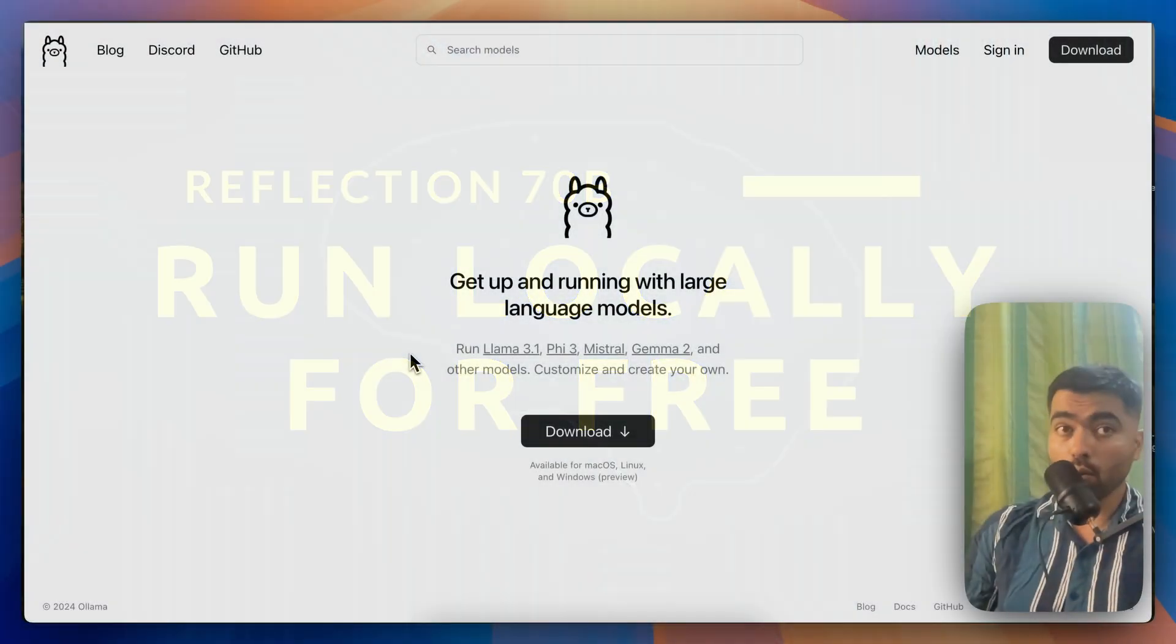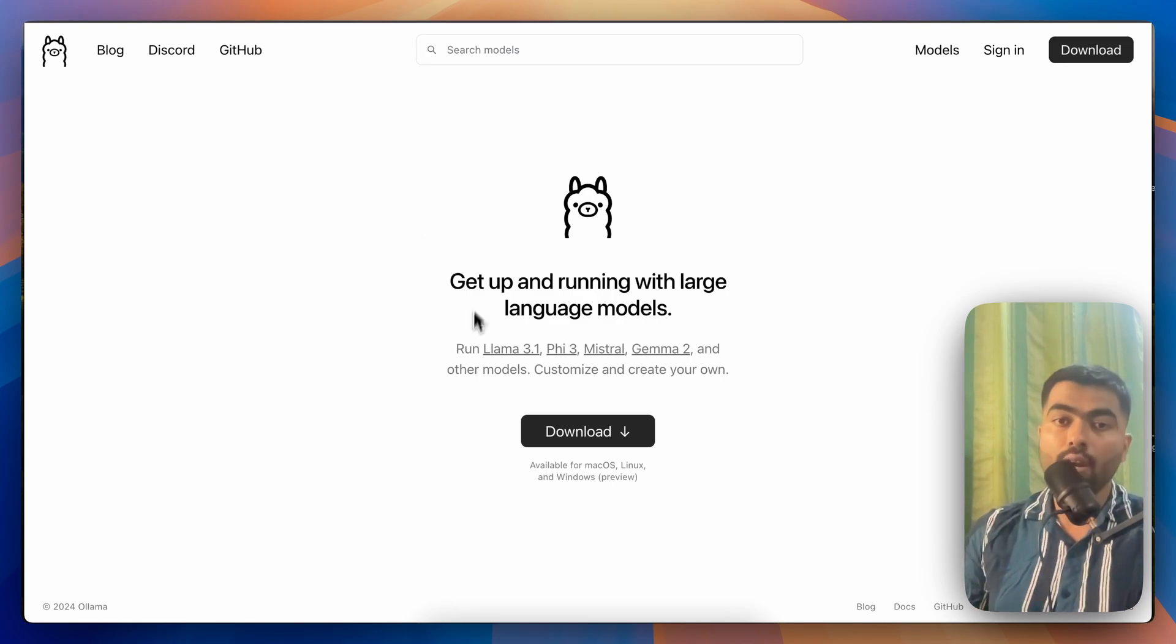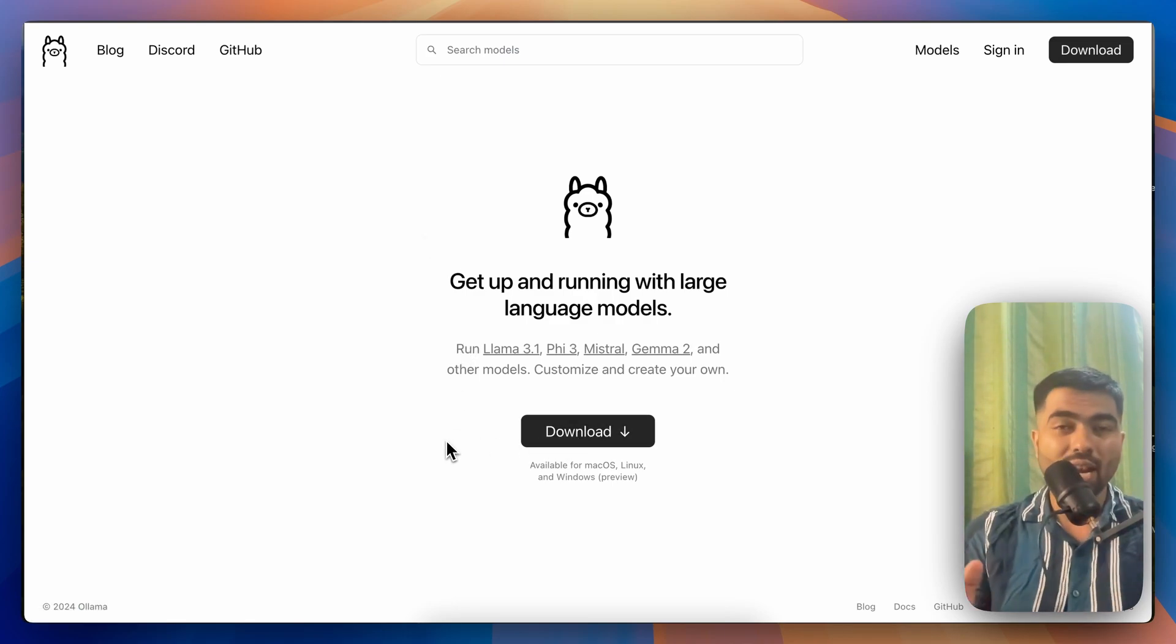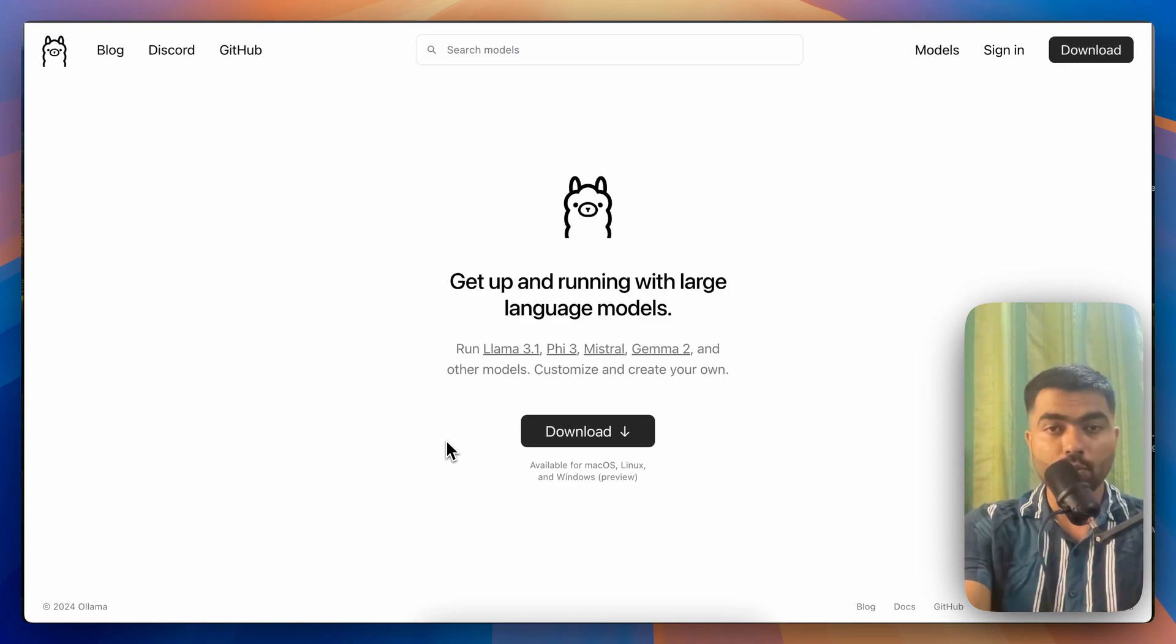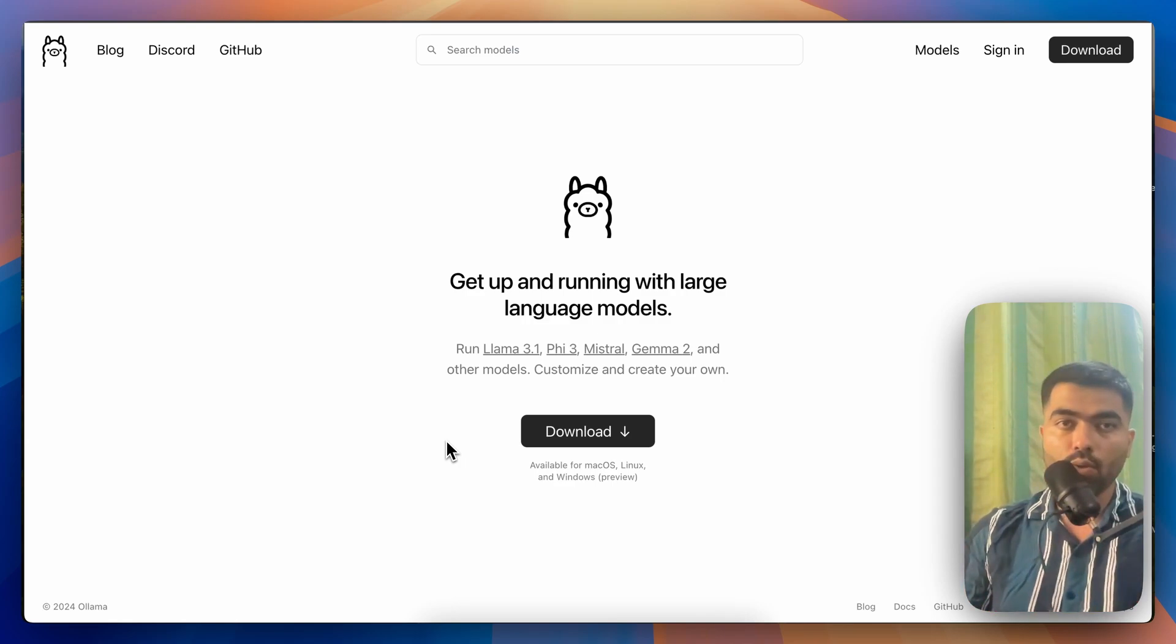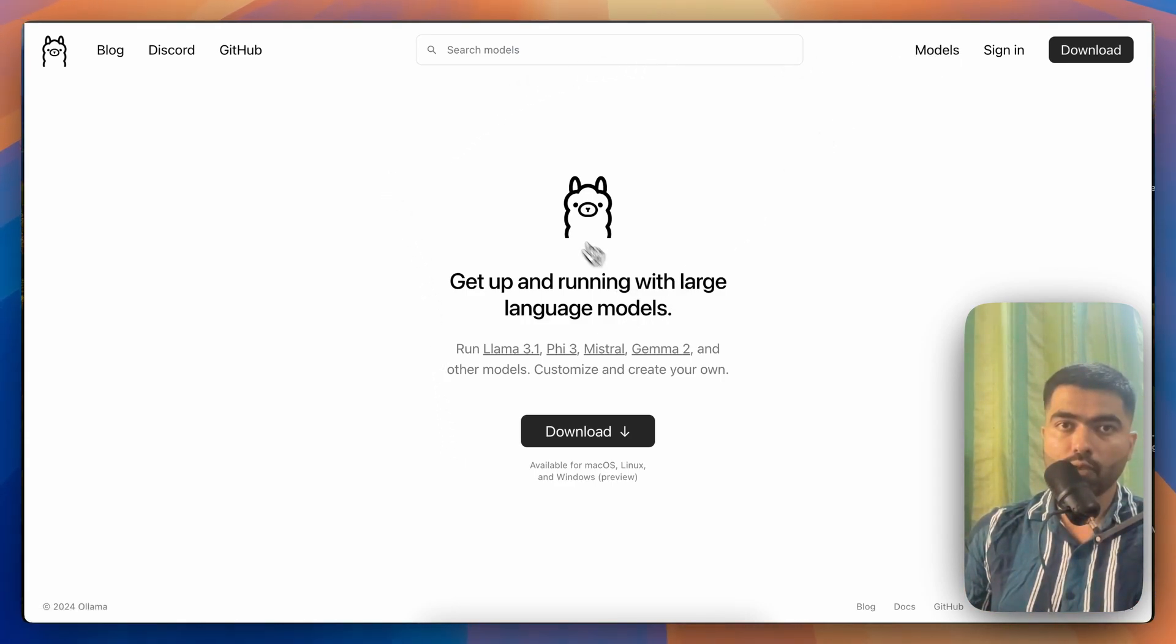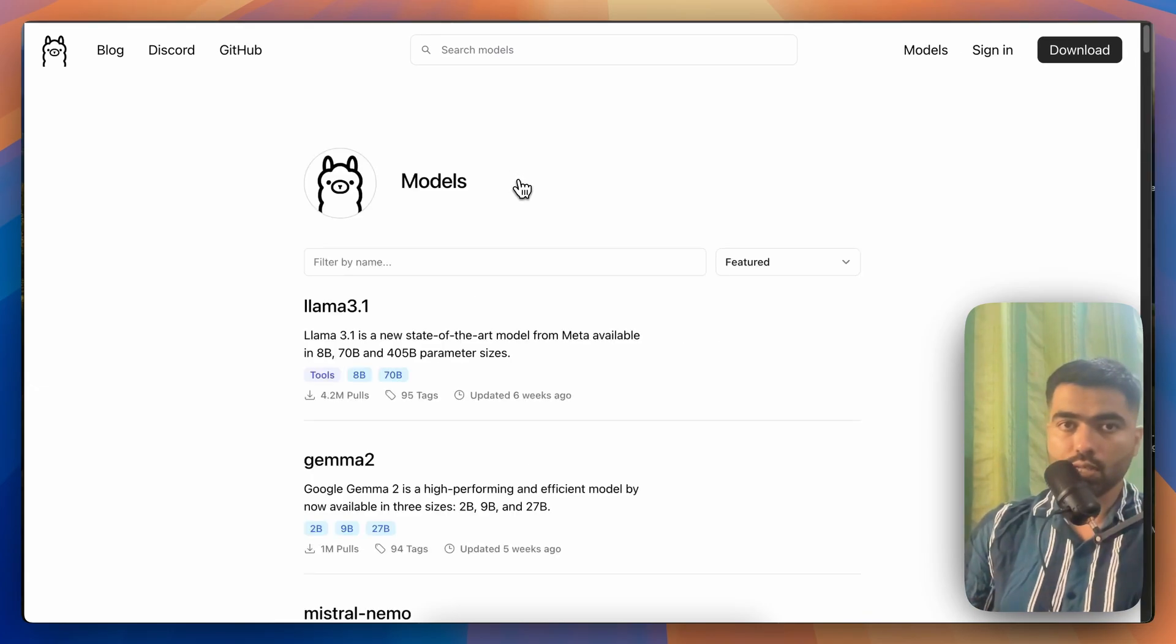You have to go to ollama.com, O-double-L-A-M-A, and download the app. It's not an app, it just gets installed in your computer and sits in the background.